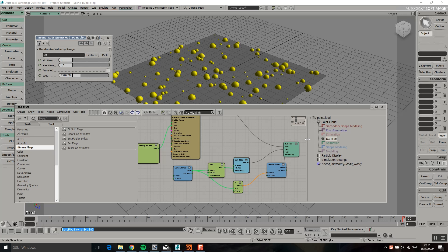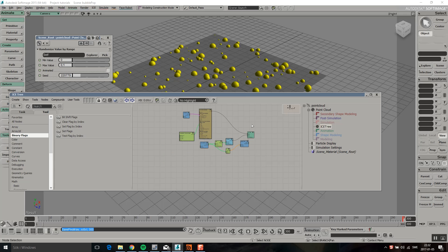Hello! Welcome back to another XSI to Houdini tutorial. So in this video I'm going to talk about SOP solvers.